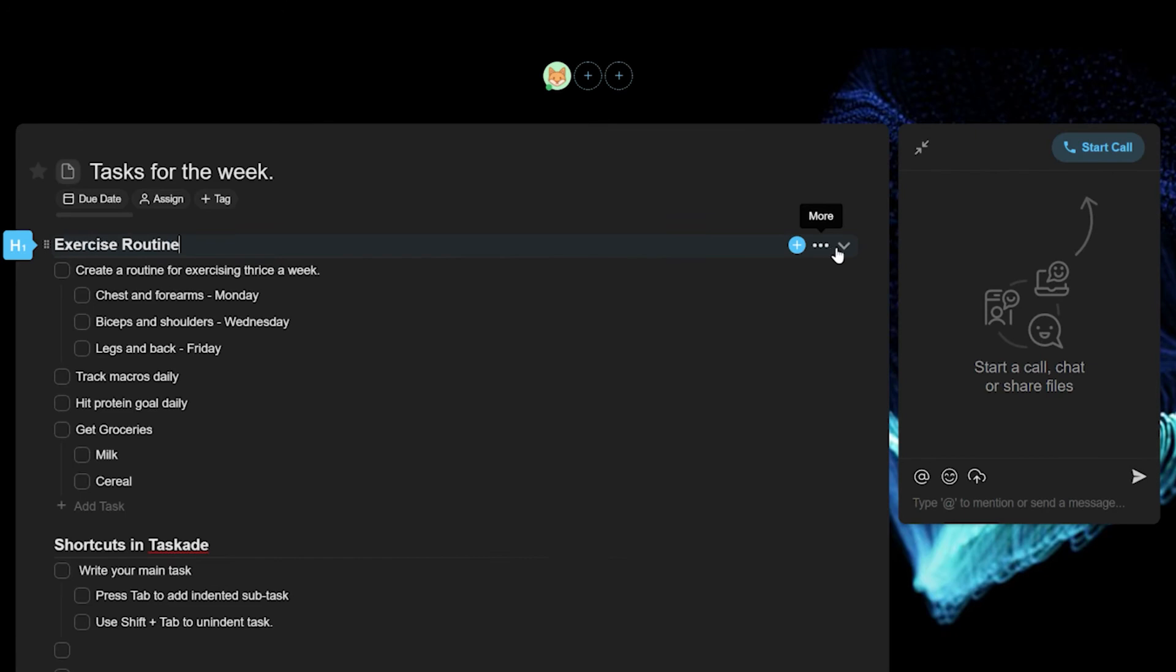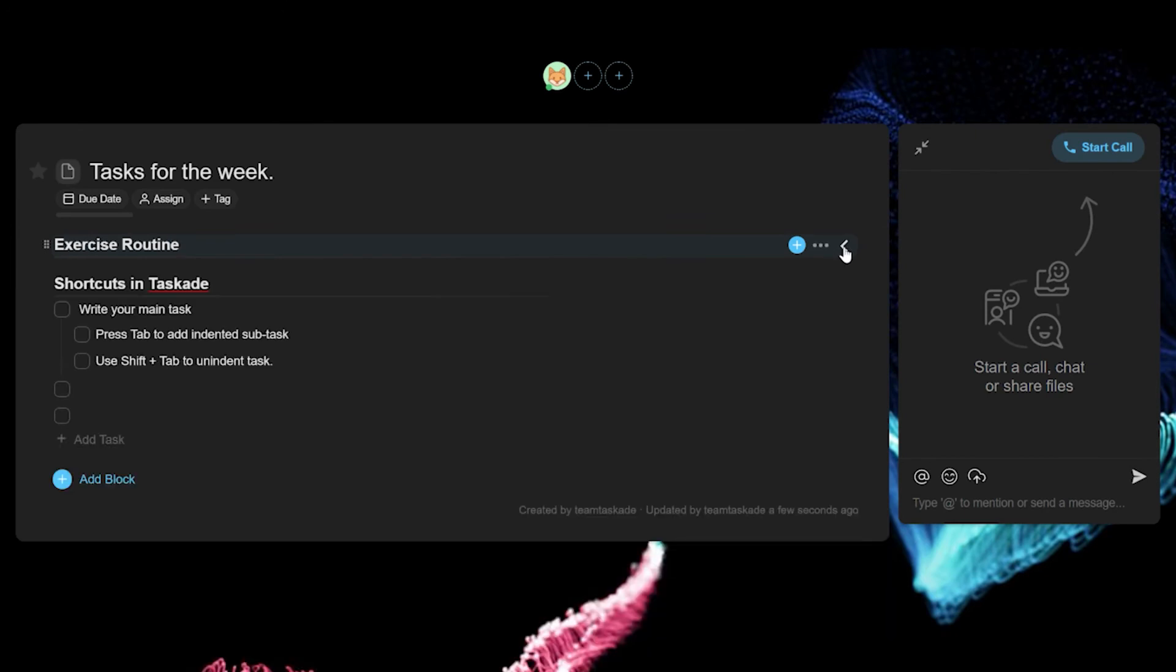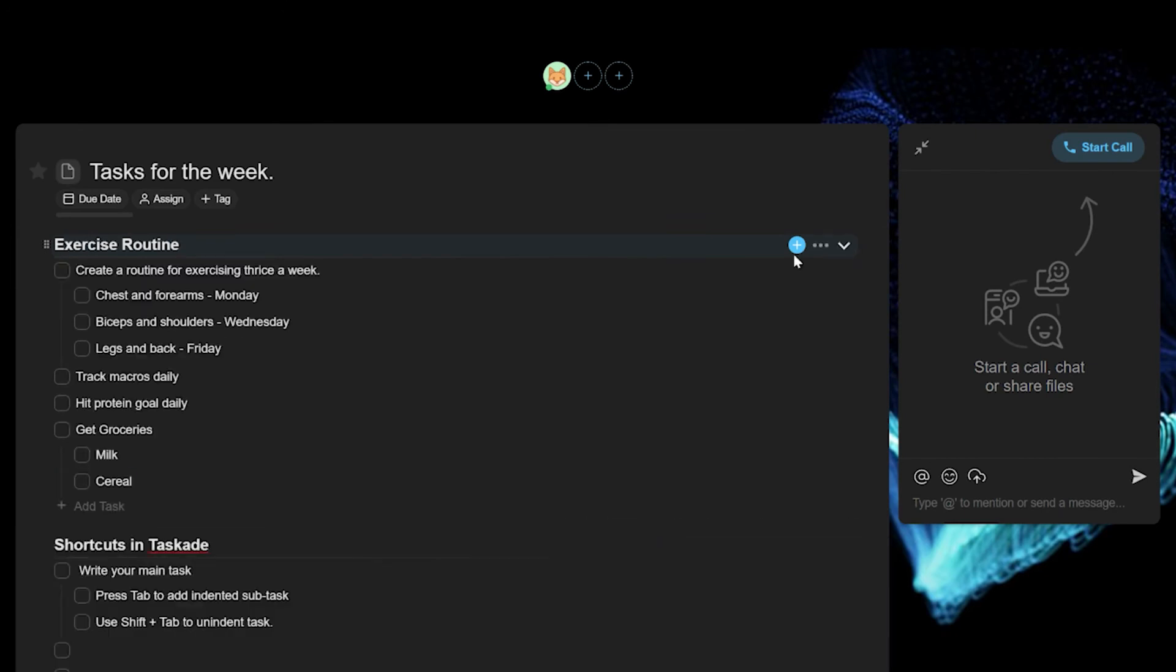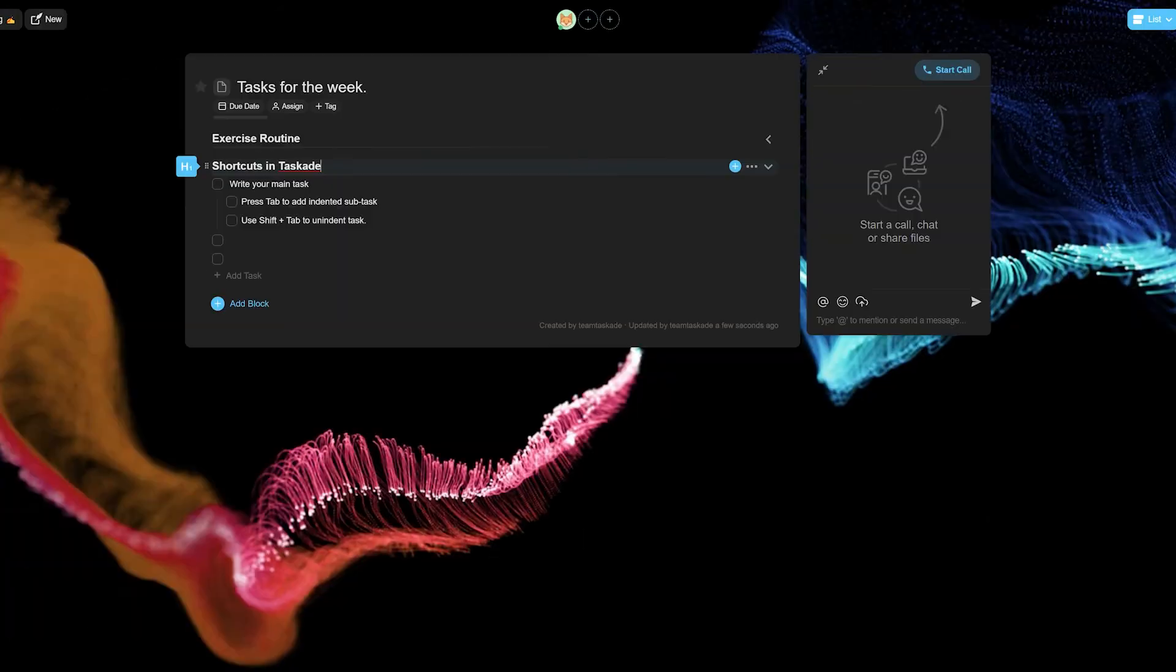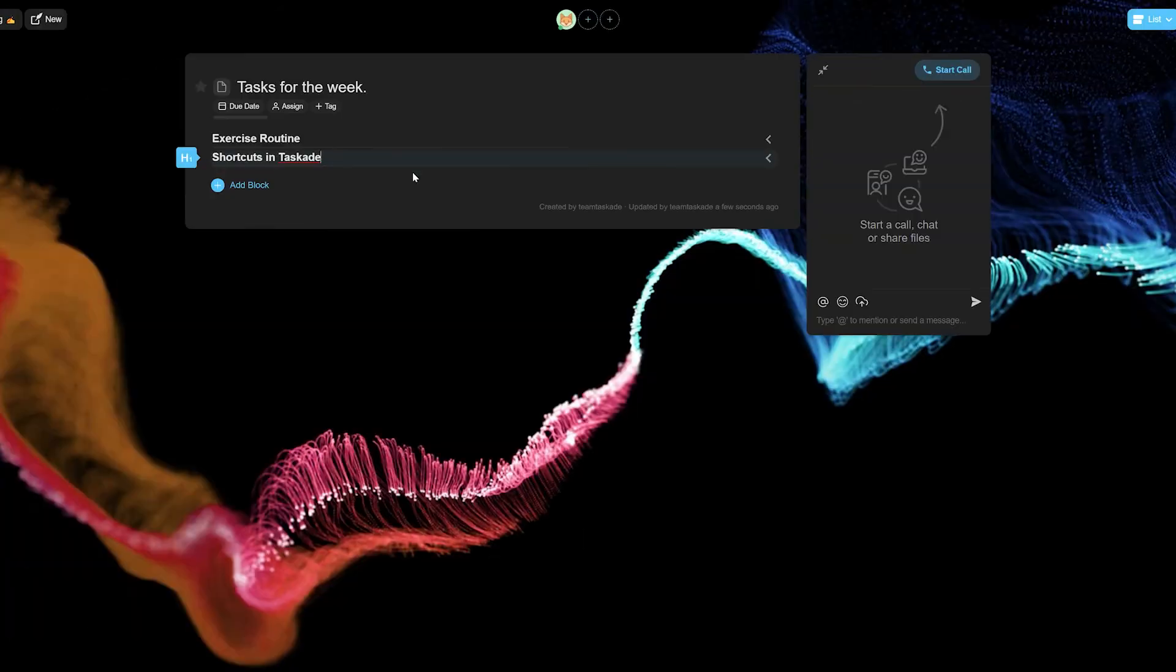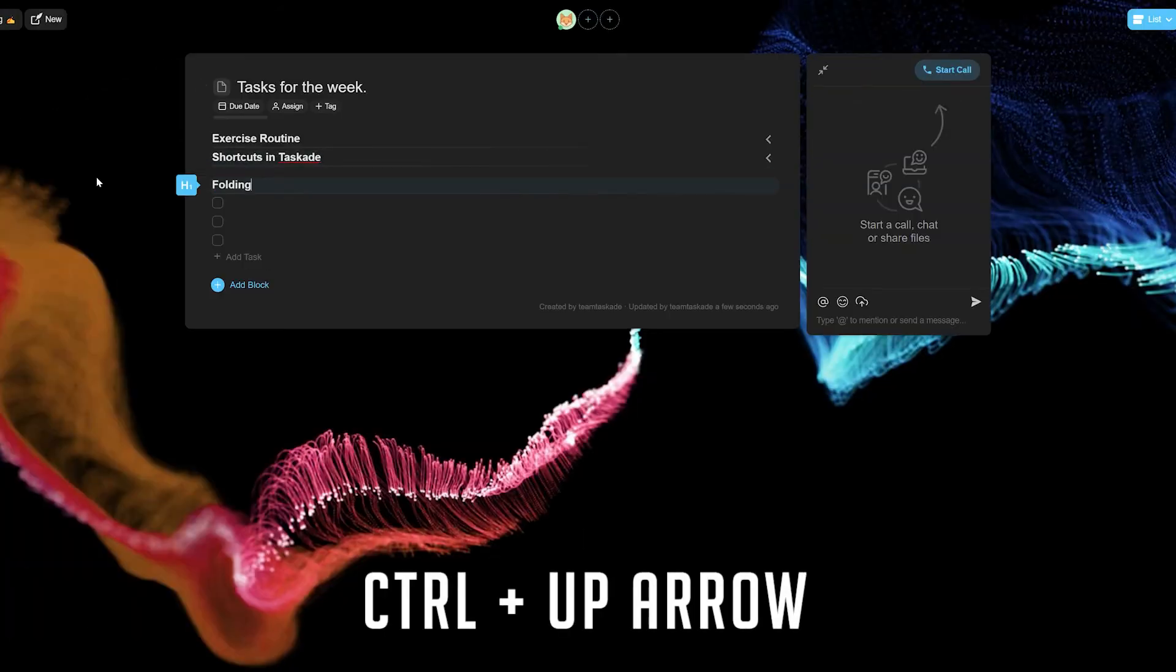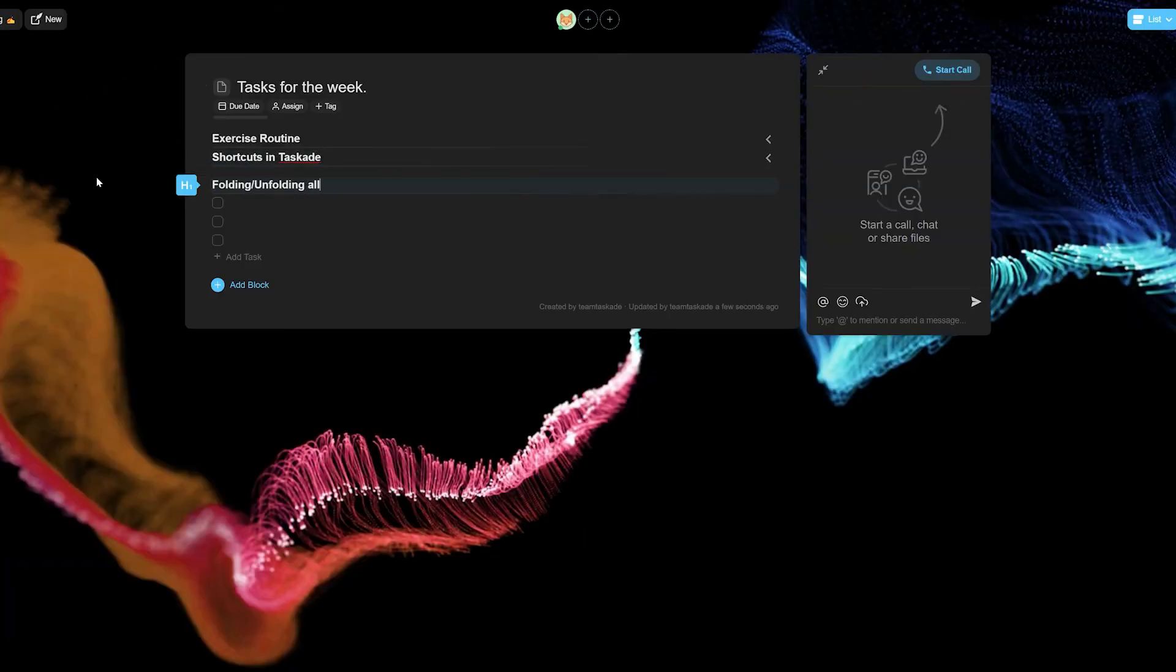Next up is fold and unfold. This is where the magic begins. Taskade has the option for users to fold tasks and its subtasks when you're working on other tasks. Simply click on the arrow next to the task or use the keyboard shortcut Ctrl plus up arrow. This hierarchical structure of an outline makes it easier to capture your thoughts and get things done.